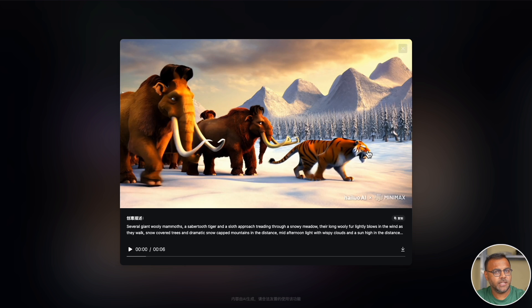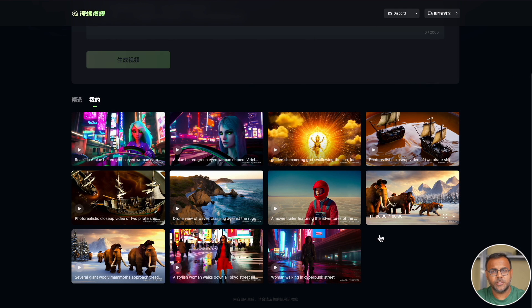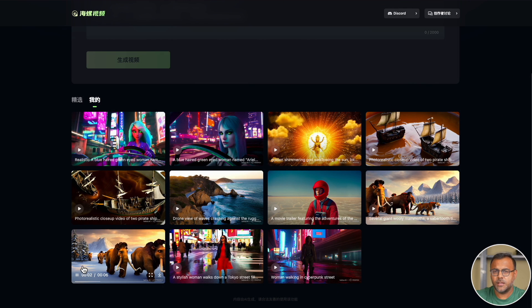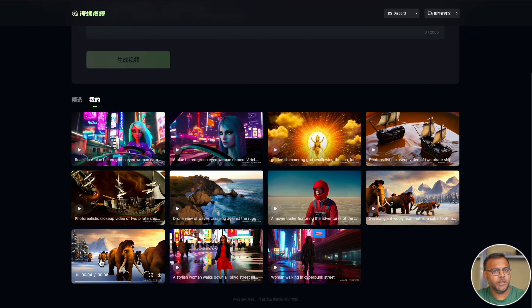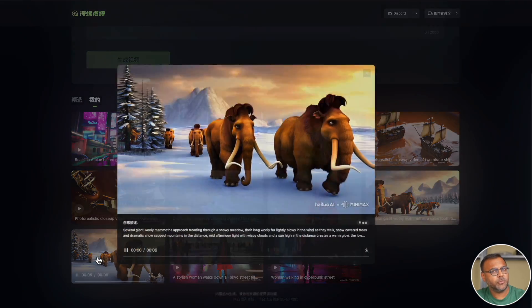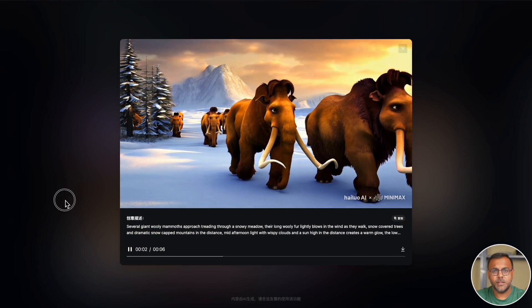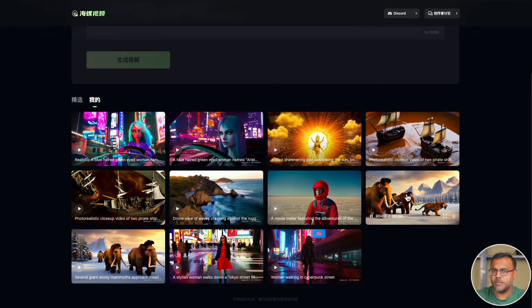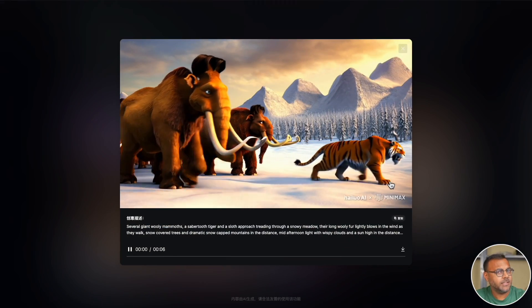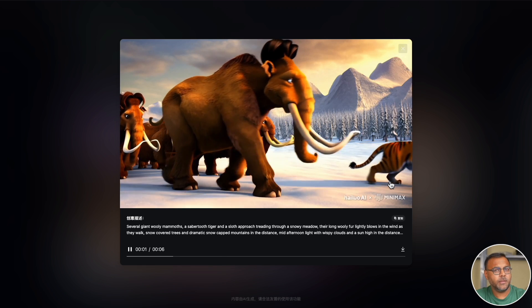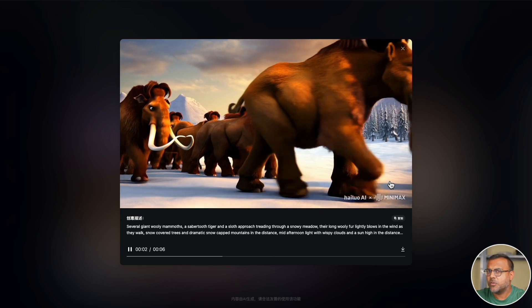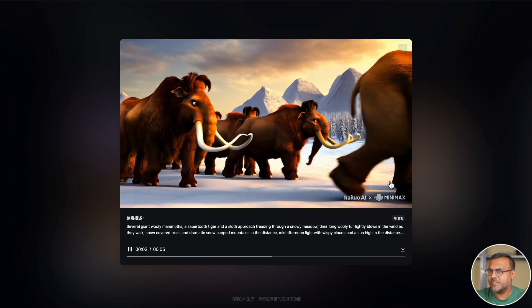What is even more interesting is the character consistency between these two clips. You know, these could just be different clips from the same movie because the mammoths look exactly the same. The character modeling looks exactly the same.